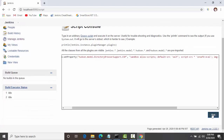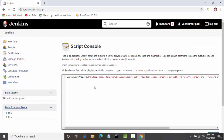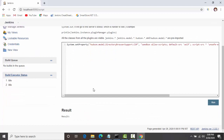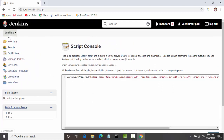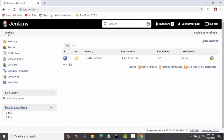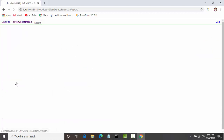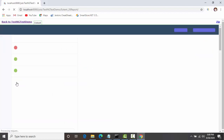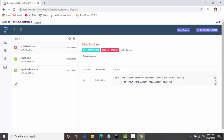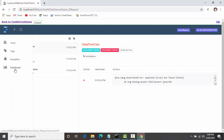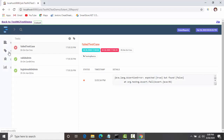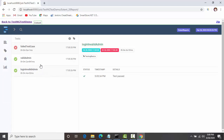Paste this command in the Script Console and click Run. Now let's see whether we are able to see the report properly. The report has now loaded properly, but we are still facing some issues — we are not able to click on the tabs.